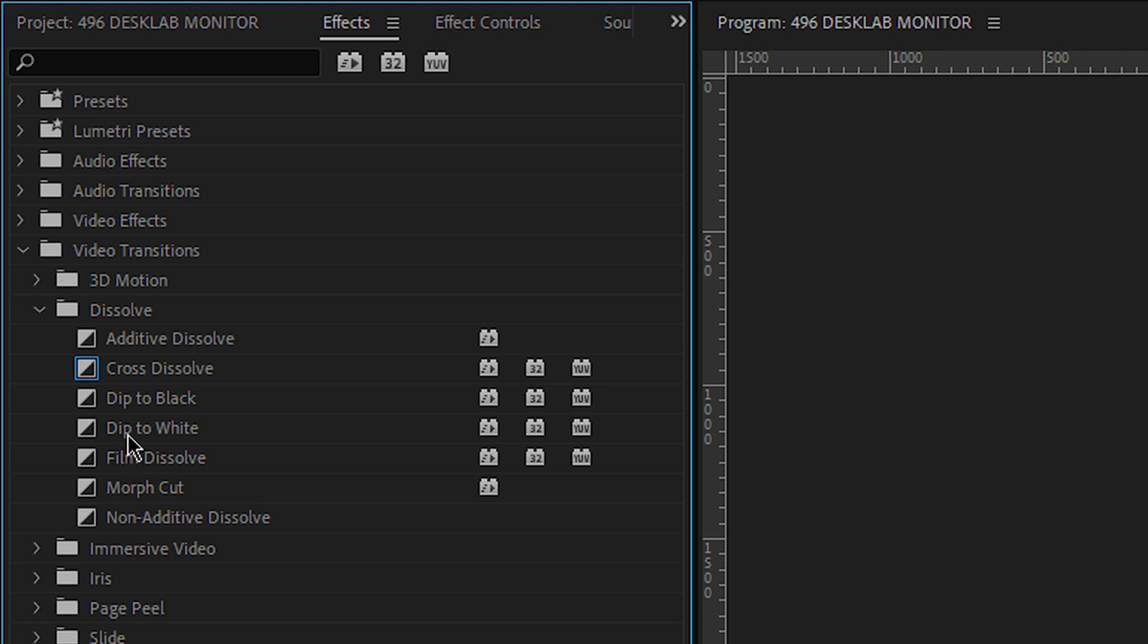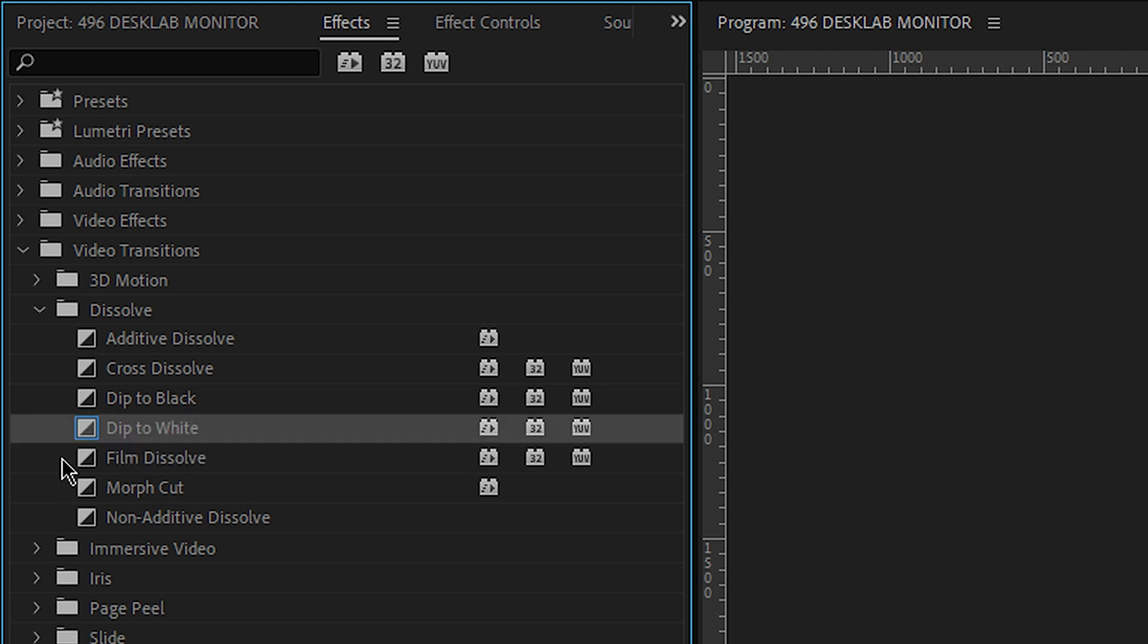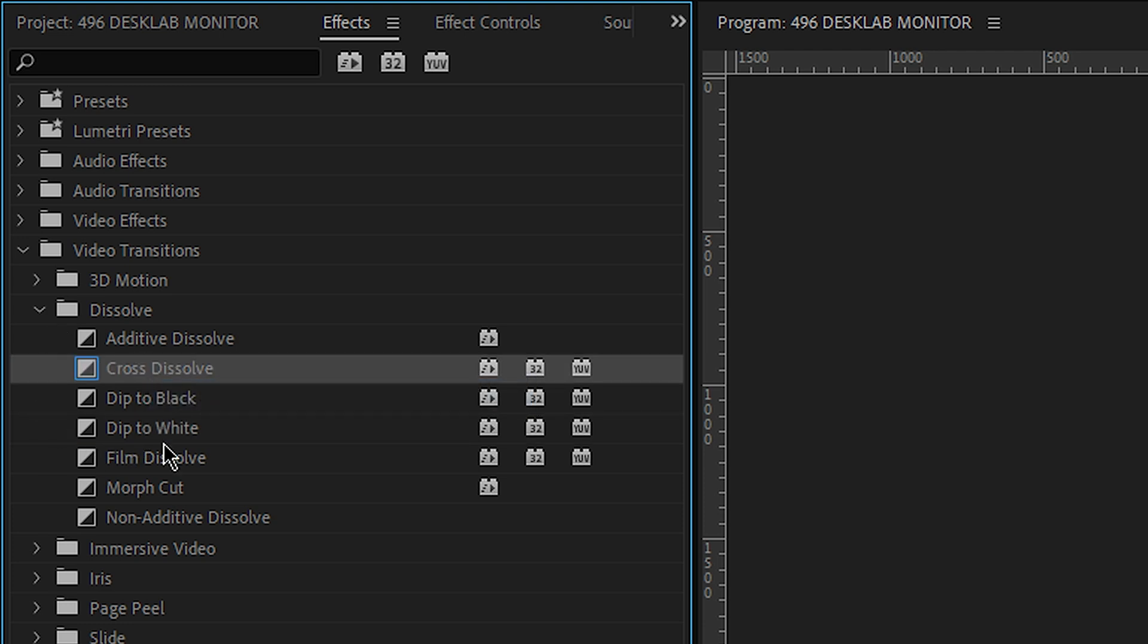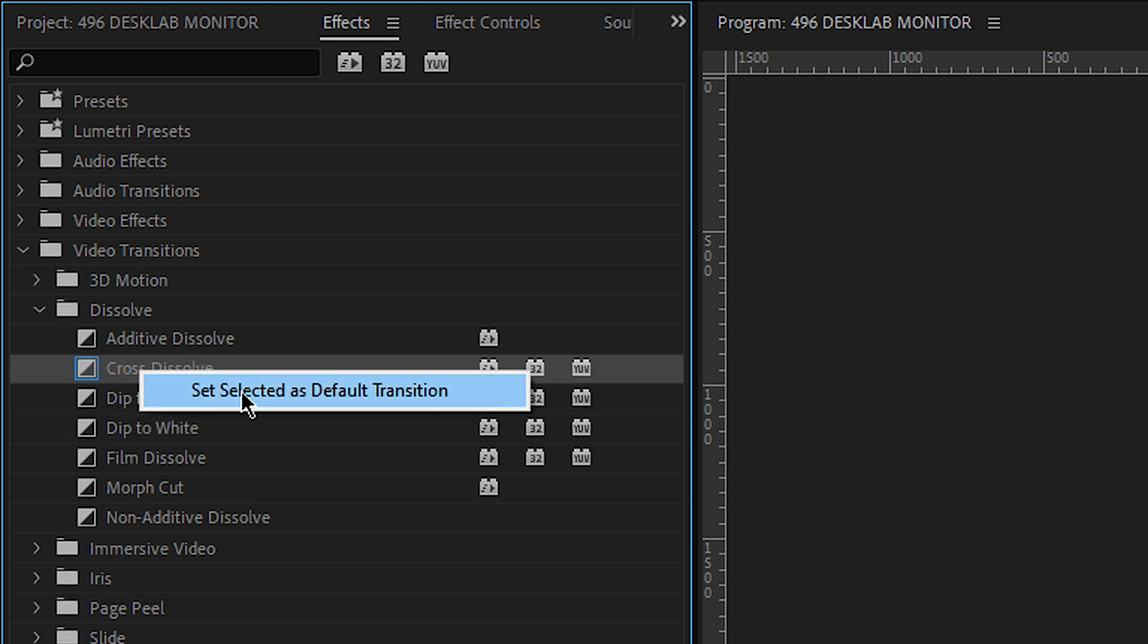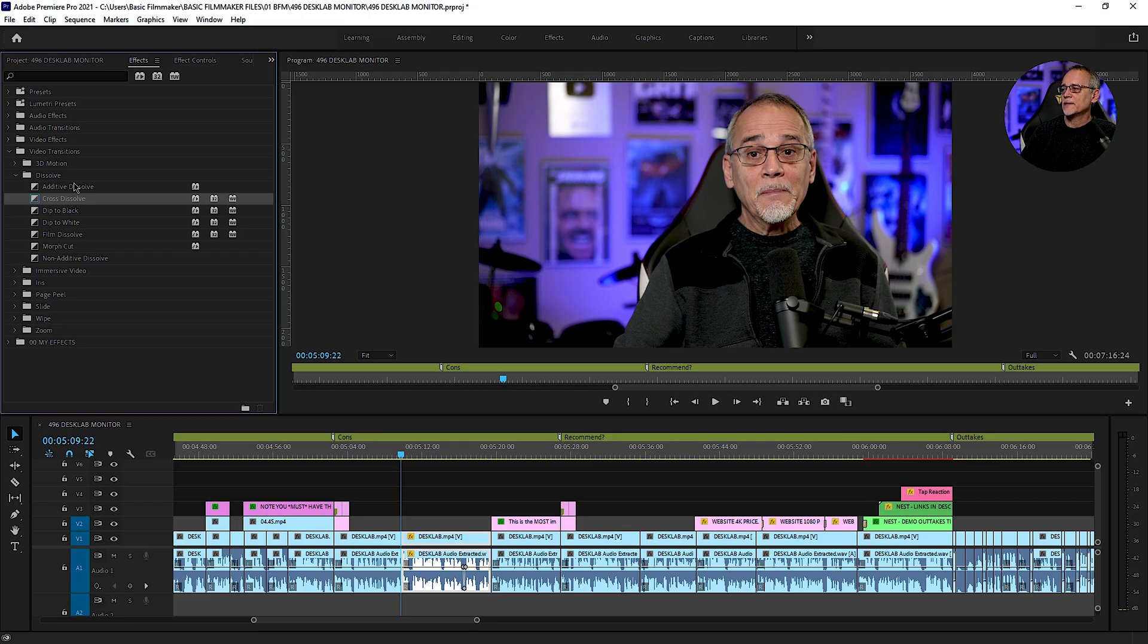You can set anything. I could make dip to white. There we go. Dip to white. There's cross dissolve. Back set. It's blue. You right click and you say I want to select that as my default transition. What does that mean?